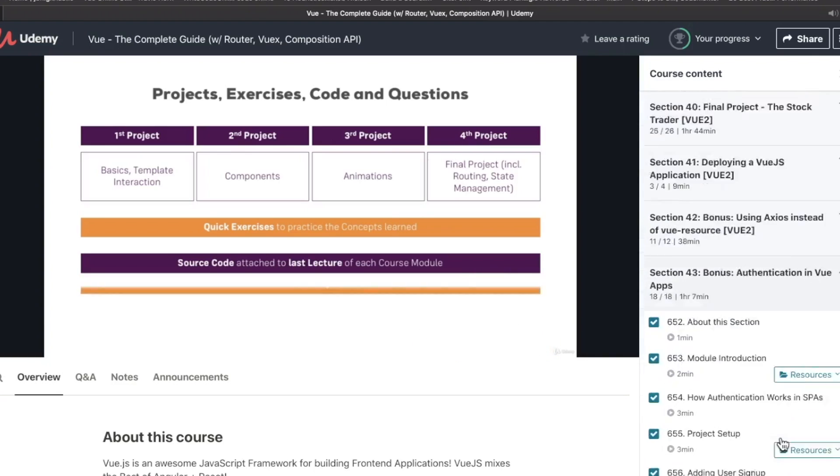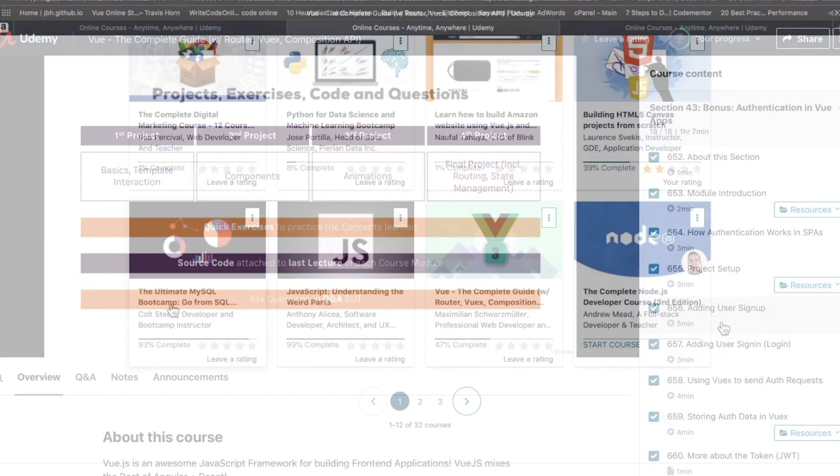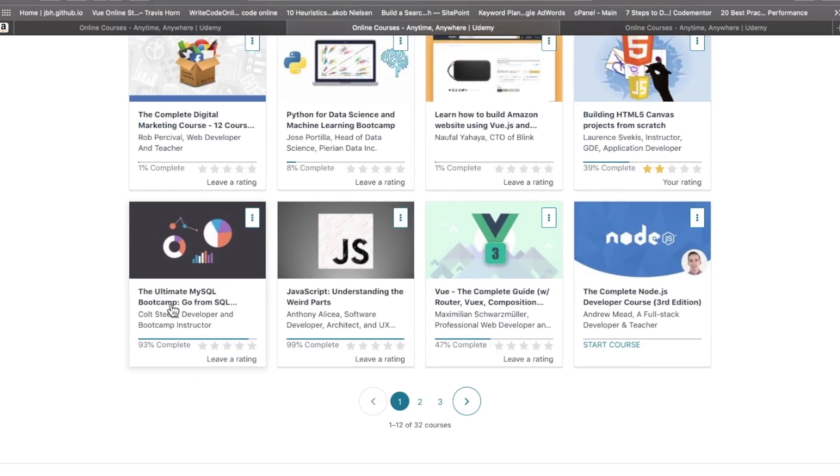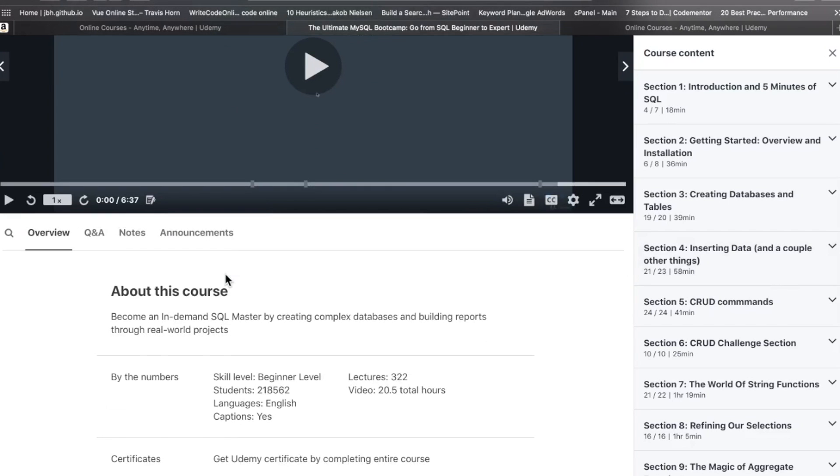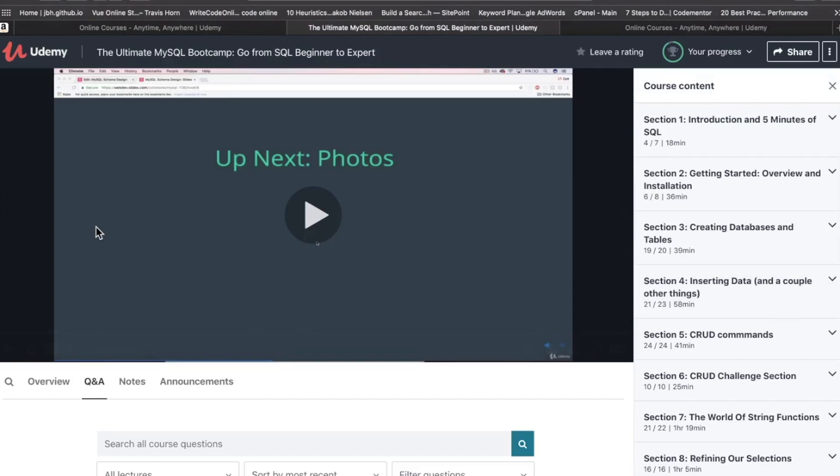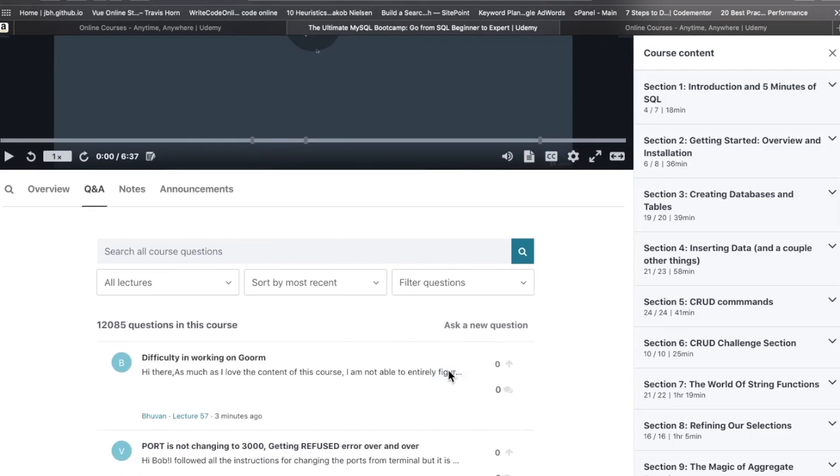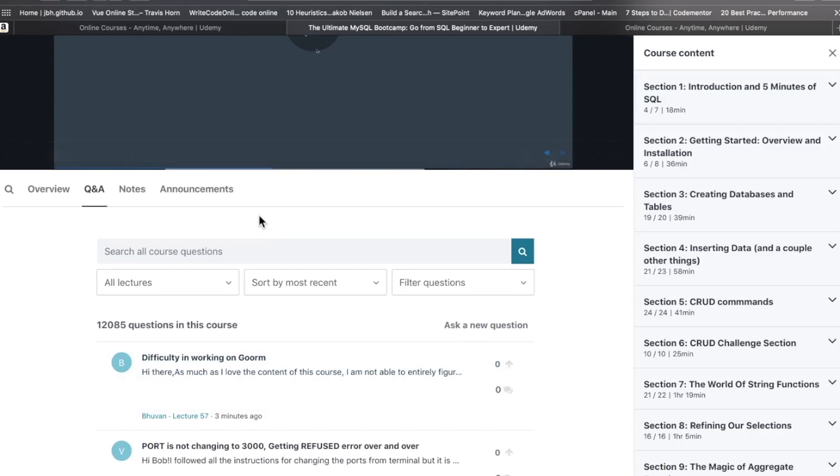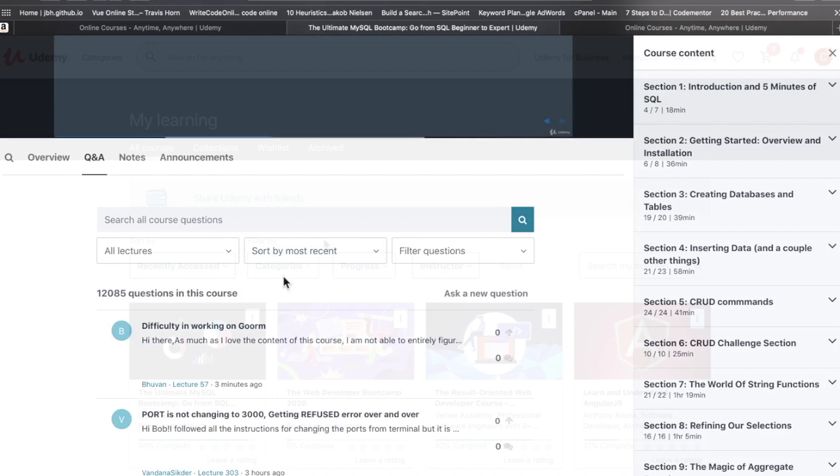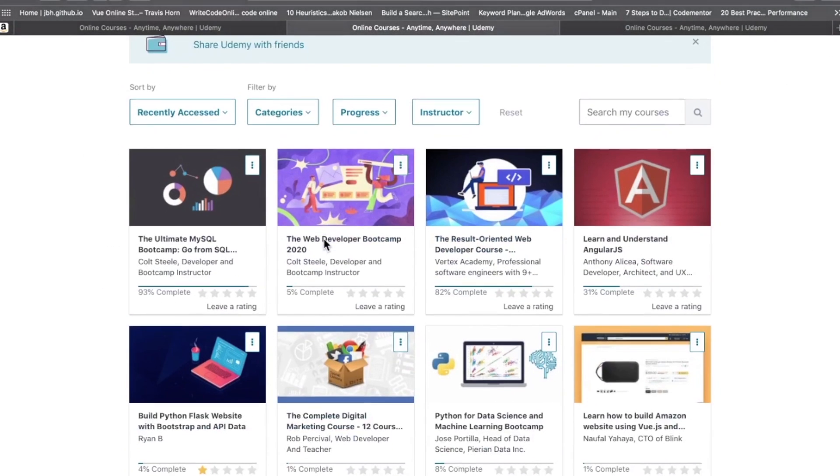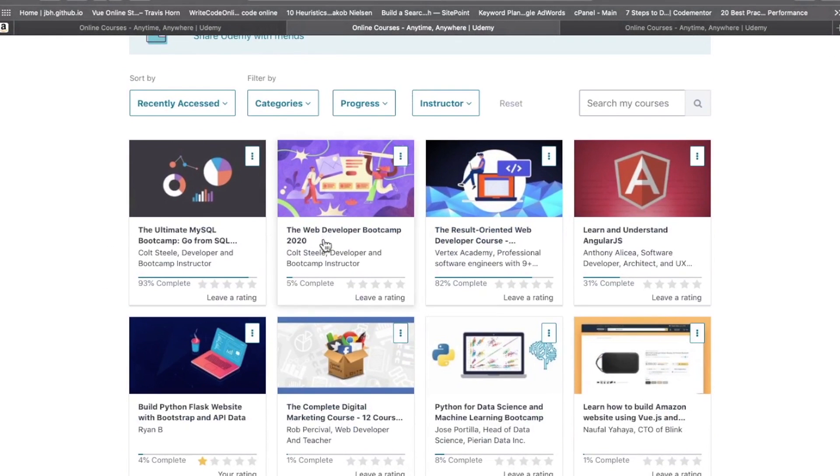I have down here another Colt Steele course - The Ultimate MySQL Bootcamp. The layout is completely identical. Under here is the Q&A section. If you sign up for a Udemy course, feel free to ask a question, but don't expect it to be answered. Many of the questions do go unanswered, and that can be frustrating.